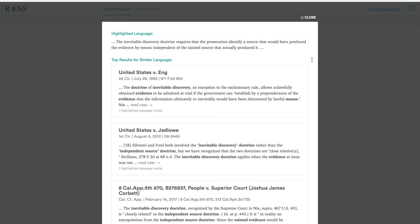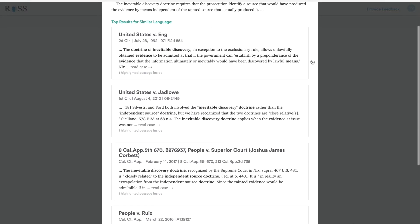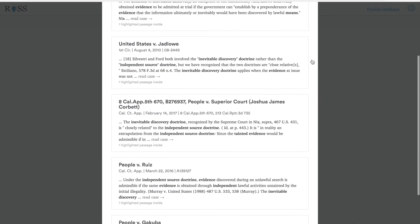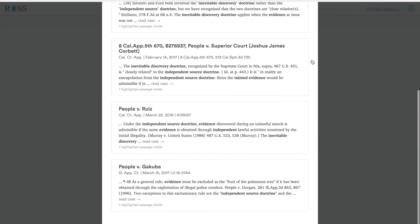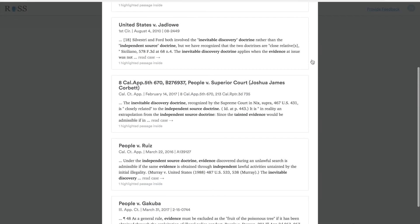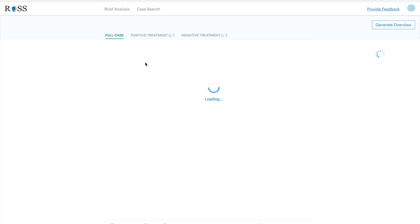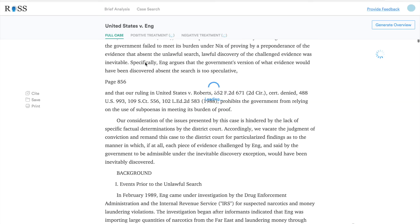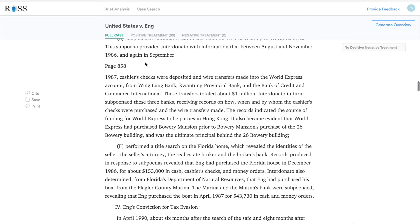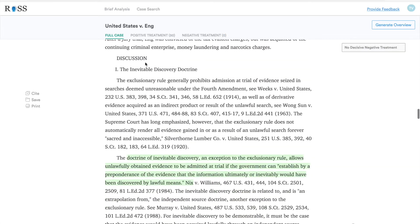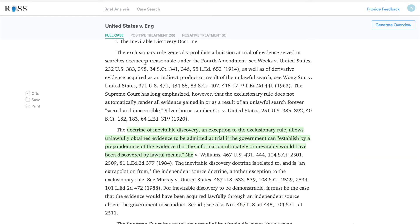It will produce five results, as you'll see here. Now let's say you want to take a deeper dive into one of these cases — all you do is click on it and it'll jump right to the part of the case that contains that similar language.